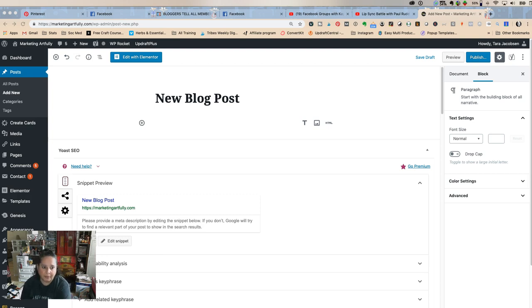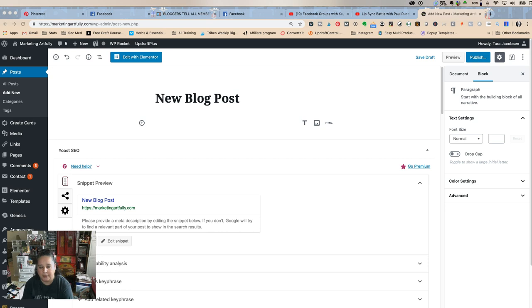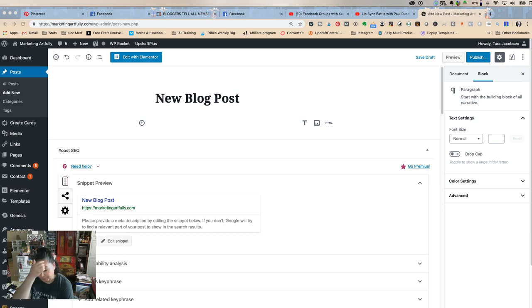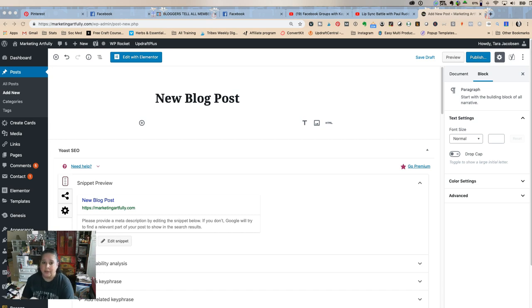Tara Jacobson, marketing artfully. So today we're going to talk about how to make a super easy FTC disclosure using Gutenberg reusable blocks. The reason I want to show you this is because I hear so many bloggers trying to find a plugin to get that FTC disclosure.